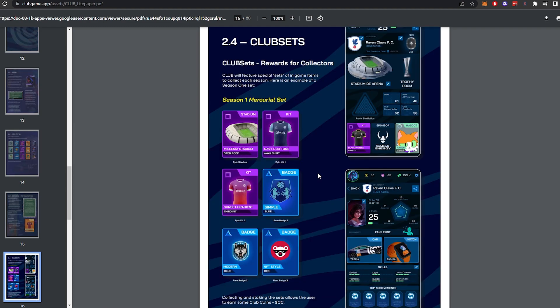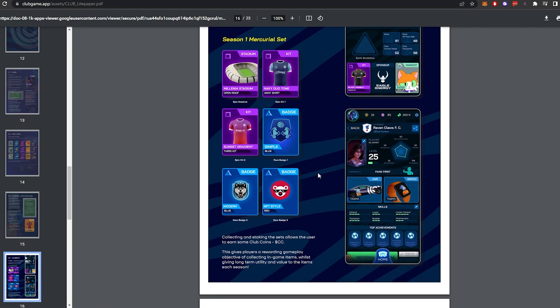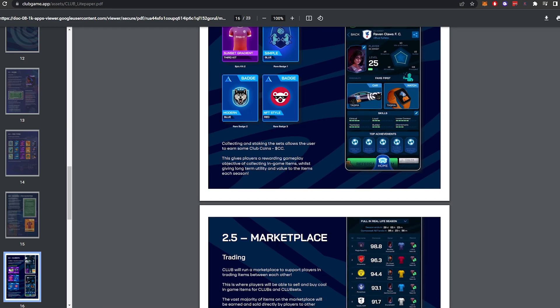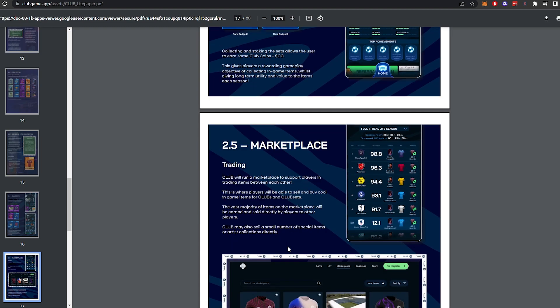So club sets as well. This is really interesting. So if you complete a club set and stake that, you will earn higher club coin rewards, which will allow you to qualify your club faster, which will allow you to earn CP faster, which will allow you to mint NFTs faster, which will allow you to actually make some real world money faster. Very interesting concept. Really like it.